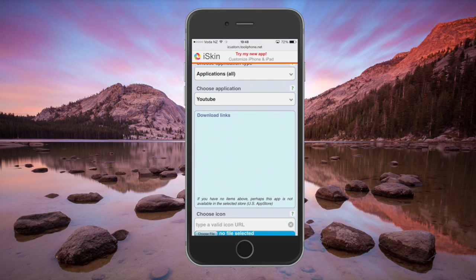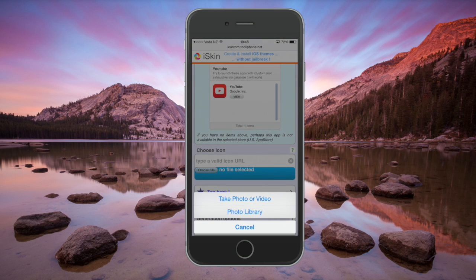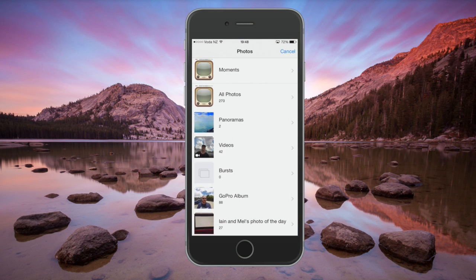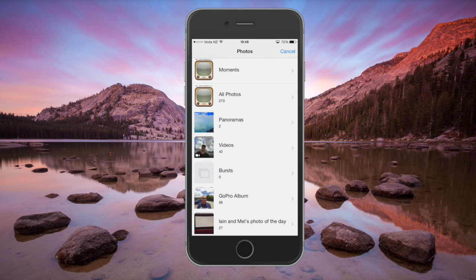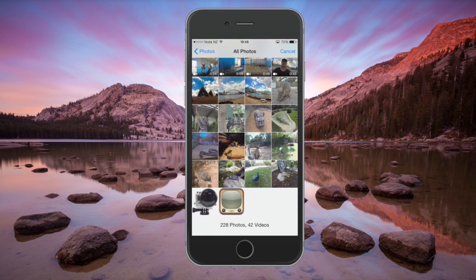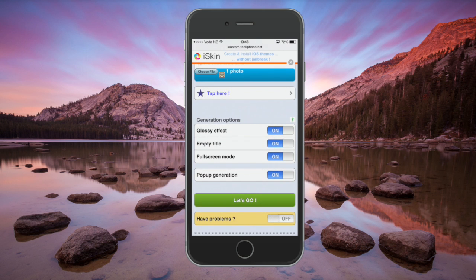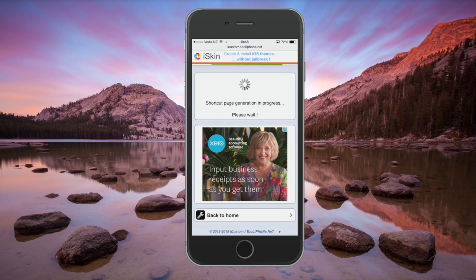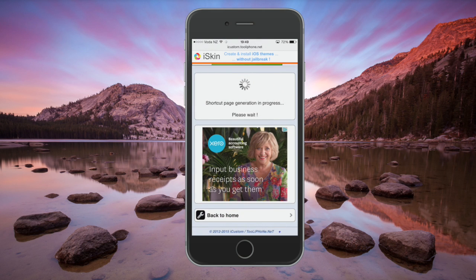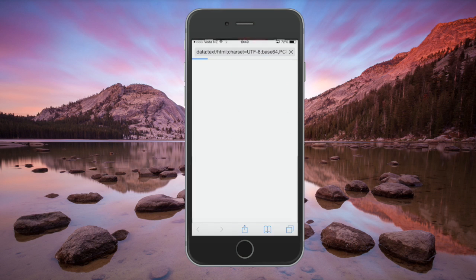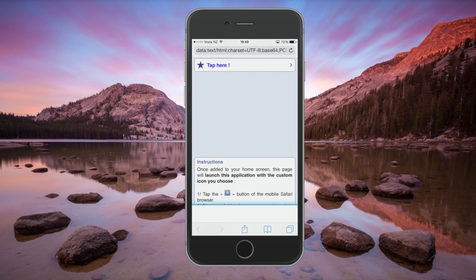Next I want to pick the icon, so I just go to Choose File and the photo library, because I've already saved the YouTube icon I want. You'll probably remember that this icon was from iOS 4. Then press on the Open Pop-up button and you'll get another window come up.